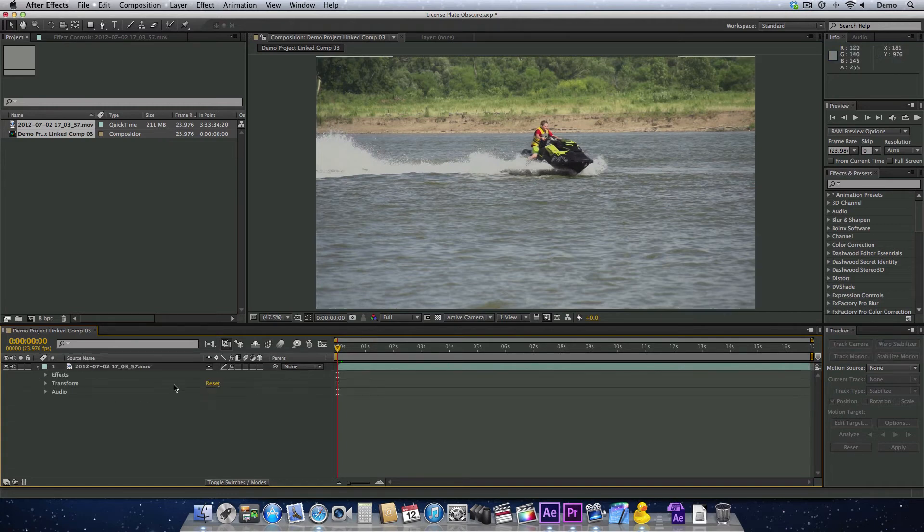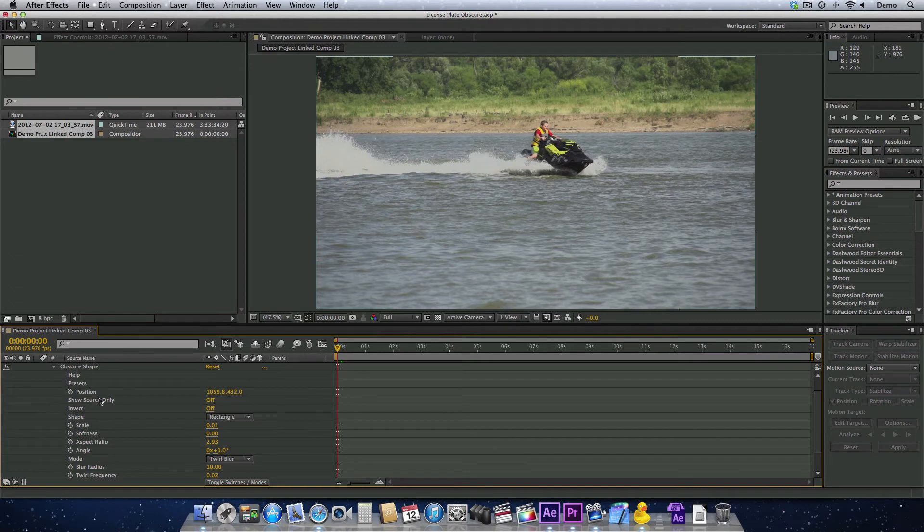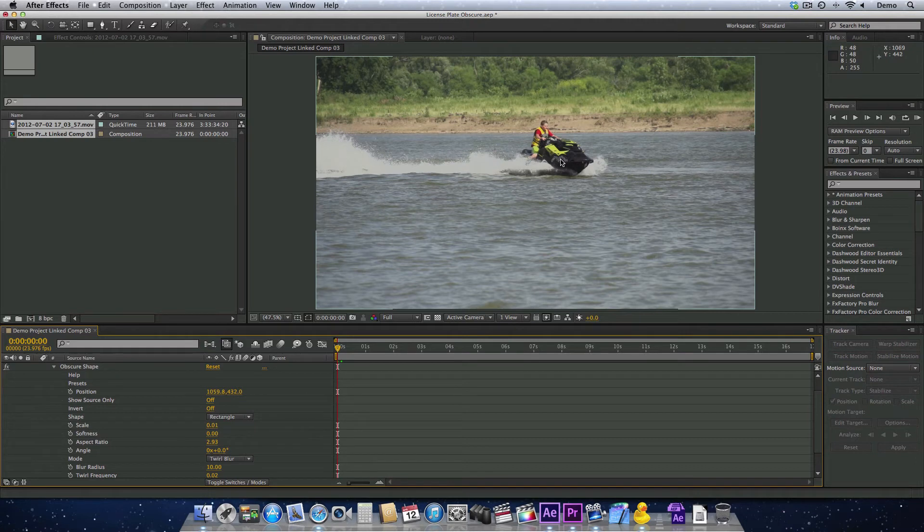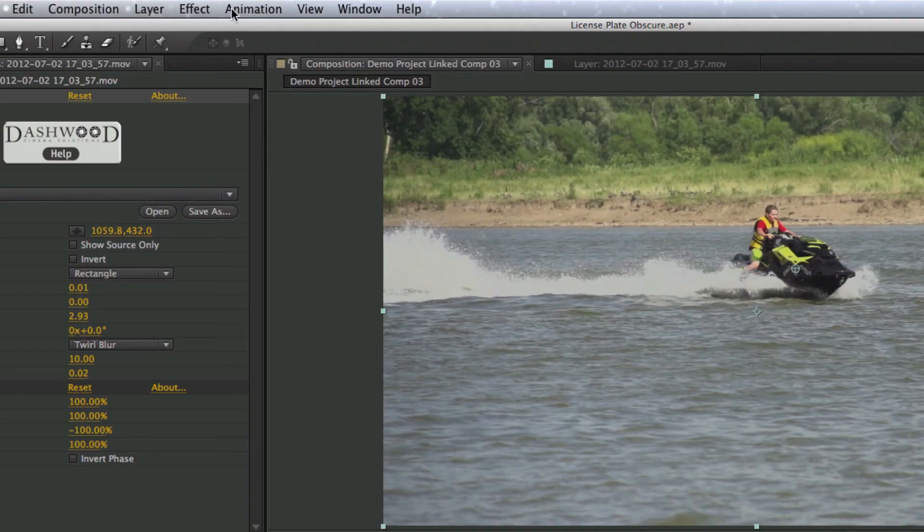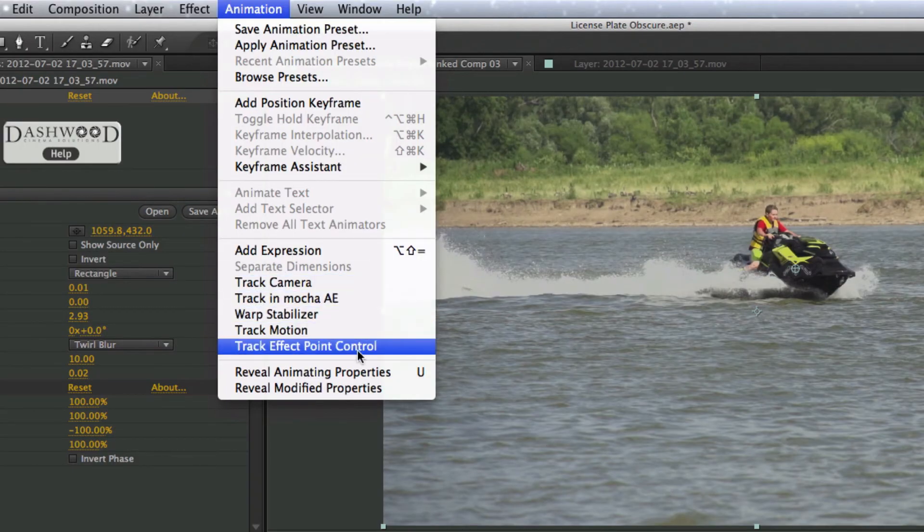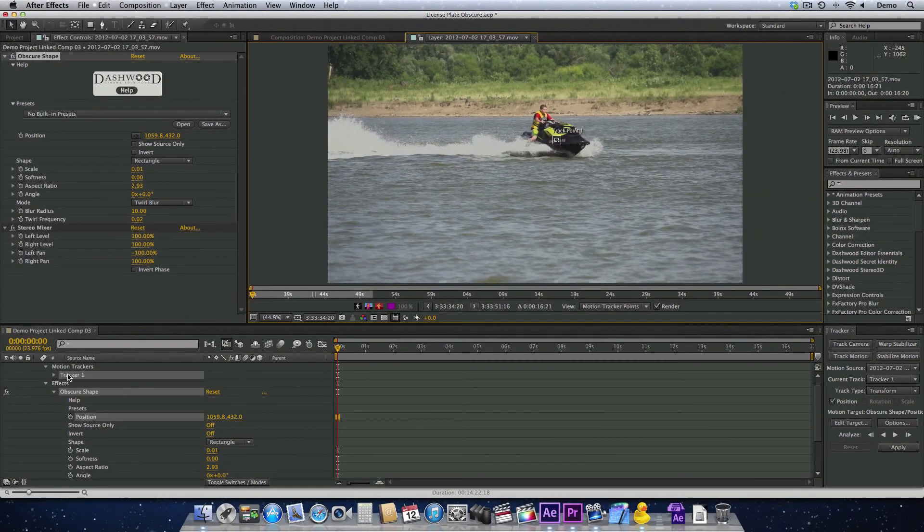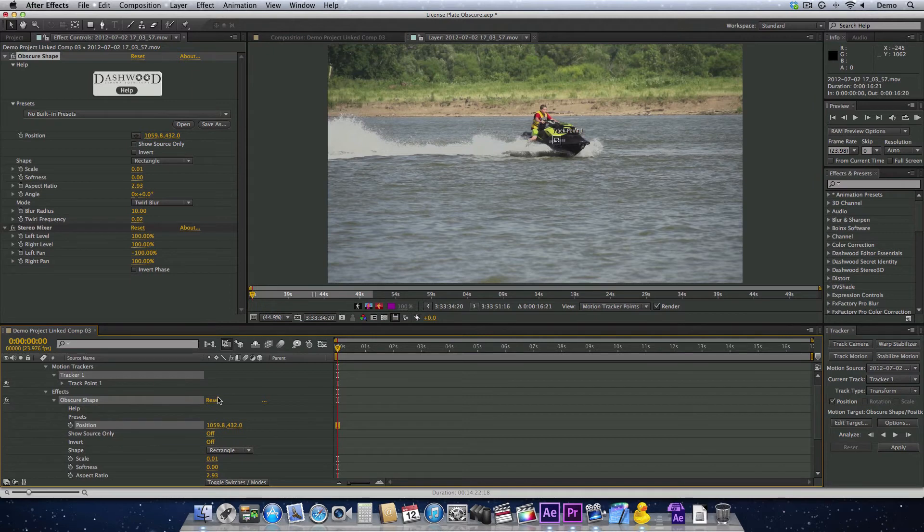We see that the effect is already applied, which is great. This is our clip. If we go into Effects for the clip, we see Obscure Shape already applied. The position and everything that we had already set is already there. Now all I want to do is track the position. So I'm going to select the position parameter here. Now we go up to the animation menu and select Track Effect Point Control. That automatically creates a tracker. Now we just have to actually get the tracker to track, and that's really easy.